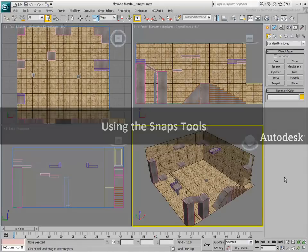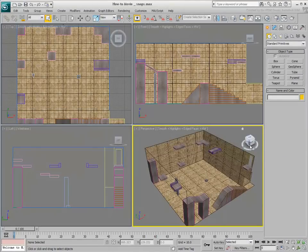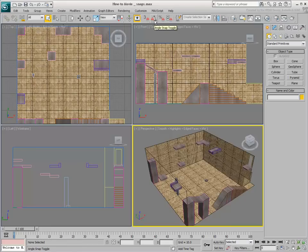Snap tools give you greater accuracy when working with transforms. They are most effective with the Move tool, although they can be used with Rotate and Scale as well.